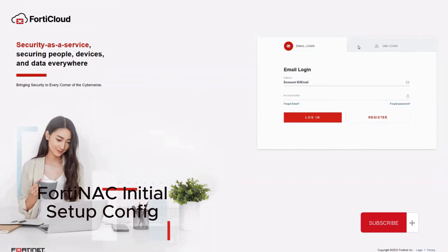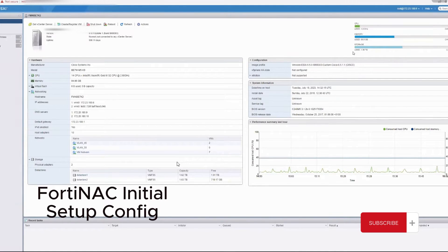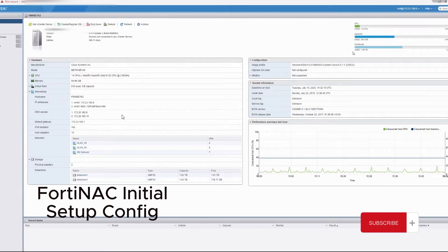We are preparing our environment for Fortinac. We are using ESXi with a four-core CPU, 16 gigabytes of RAM, and 100 gigabytes of disk as a minimum requirement.